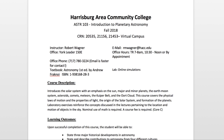Greetings and welcome to astronomy at HACC. In this video I will go through the syllabus, or at least a sample syllabus, explaining some of the things that we will be doing in the class.